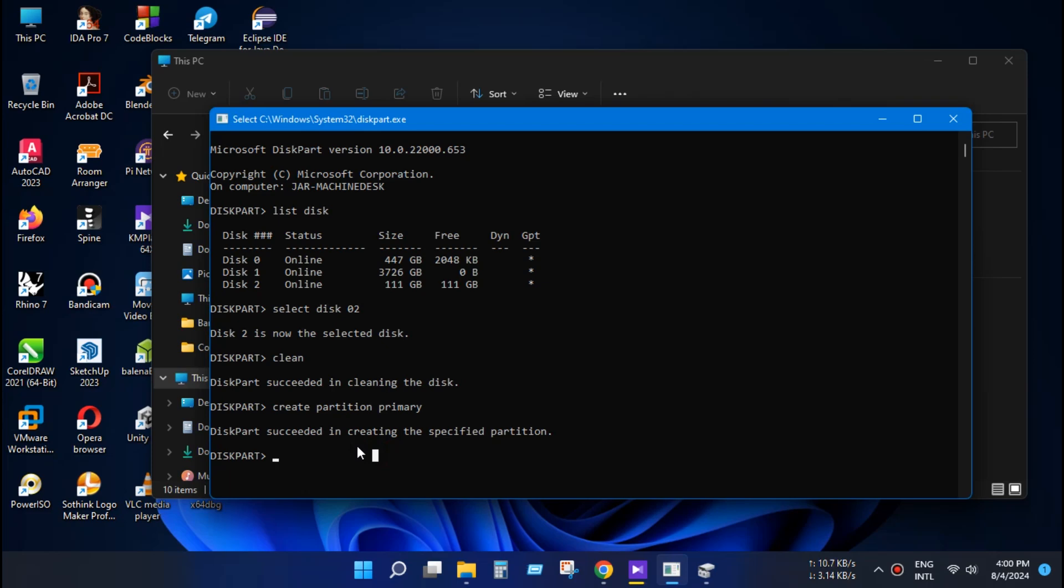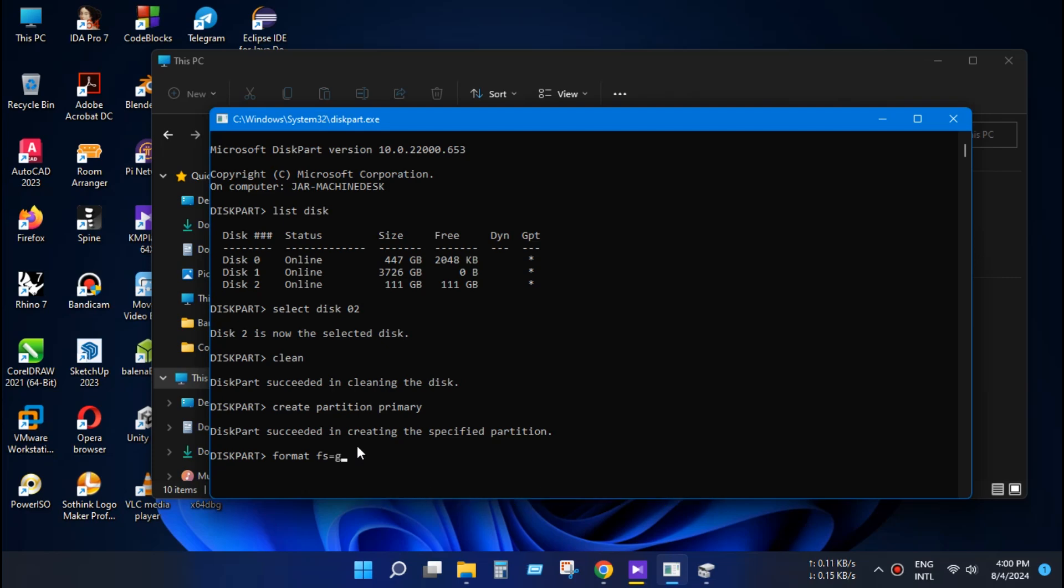Now you need to convert the disk type format and your file system. Type format fs equals ntfs. That's your file system. You can use FAT32 or another.